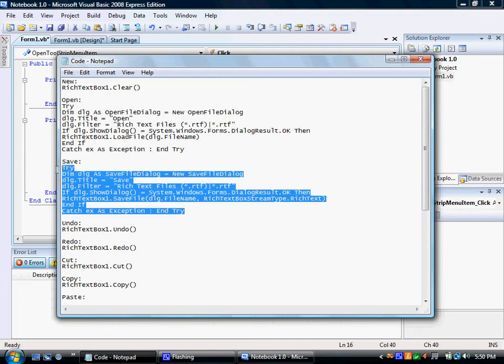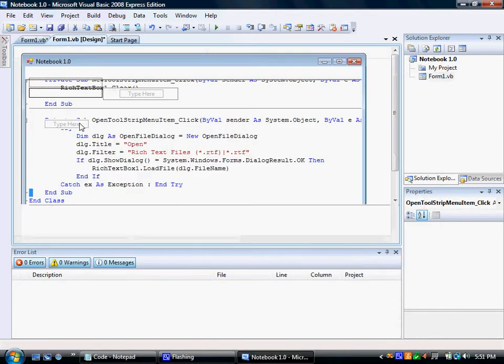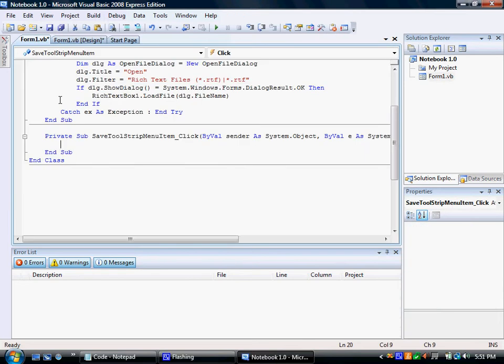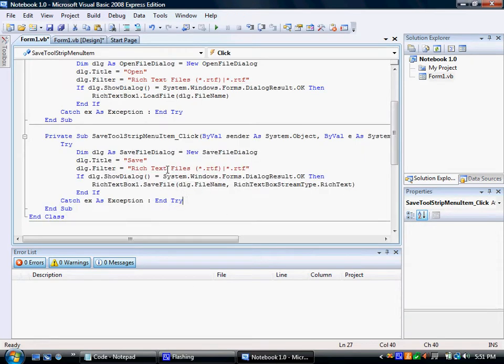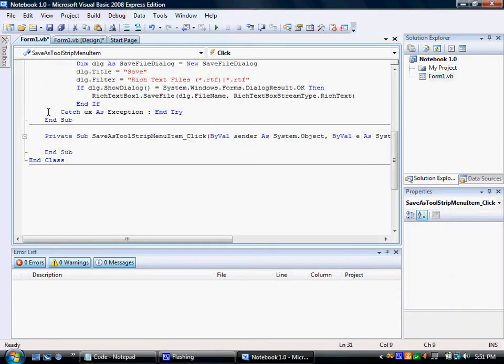Next go to save. And next go to save as. Control V.